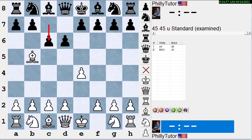Is thinking long and hard in a critical position also a strong principle? Yes, it is. Could we consider it a rule? Well, there are some exceptions — for instance, if it's critical to decide whether to trade queens, but it's an easy decision. Maybe you don't have to think long and hard. The kinds of positions where you want to think long and hard are complicated ones where you're not sure what to do, like if you're unsure which side to castle on. But certainly in complicated positions, you want to take your time.